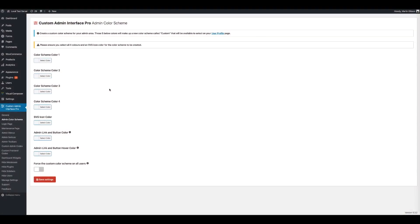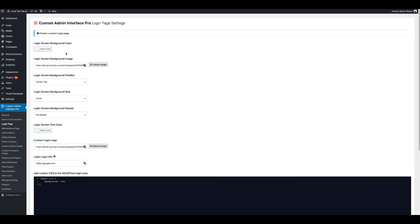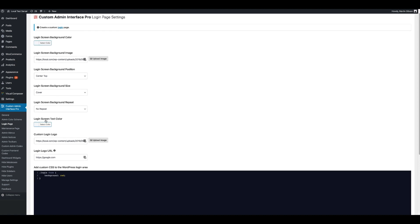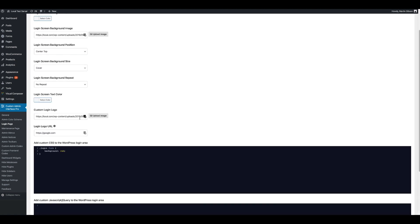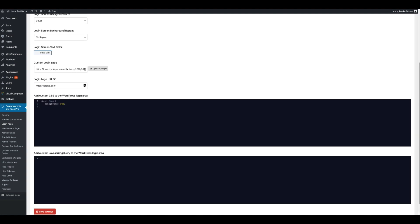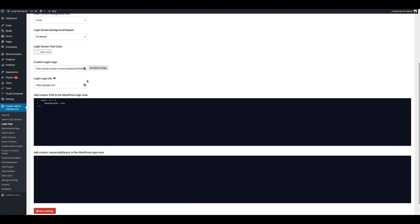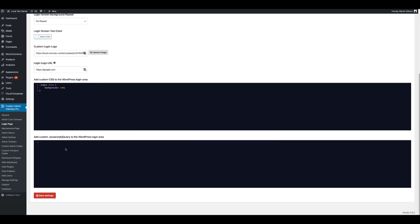You can also modify the WordPress login page. Let's click on Login Page. You can set a login screen background colour or a background image, choose the position, size, and whether you want the background image to repeat. You can also set the login screen text colour, give the login page a custom logo instead of the default WordPress logo, set a login logo URL, and add custom CSS, JavaScript, and jQuery to the WordPress login area. Once you're done, click the Save Settings button.